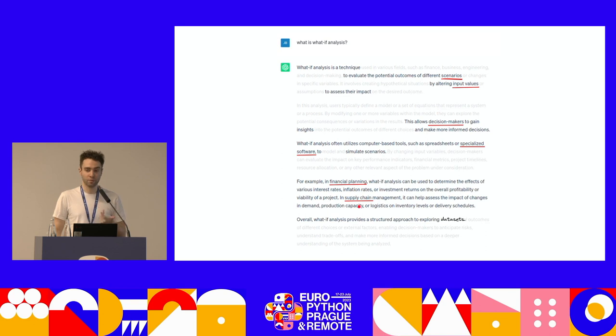Specialized software such as Type-I — you can also use spreadsheets, even if it's less ergonomic, to simulate your scenarios. ChatGPT also gives examples of industries that can benefit from it, such as financial planning or supply chain management. But actually, as long as you have data, you are able to perform what-if analysis on it — and this includes machine learning, if you consider your features as input parameters.